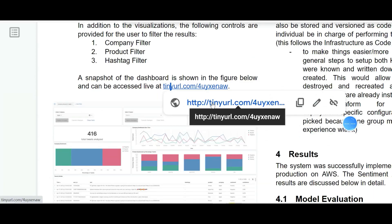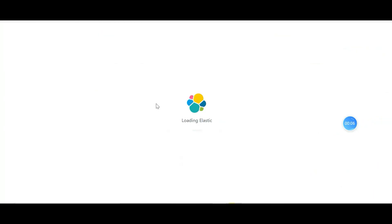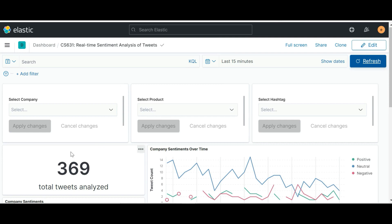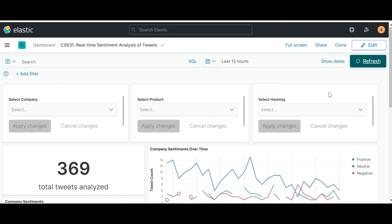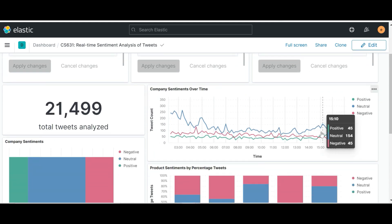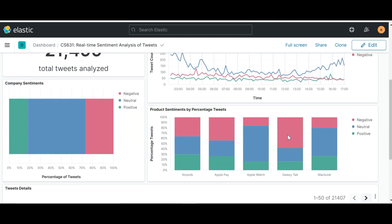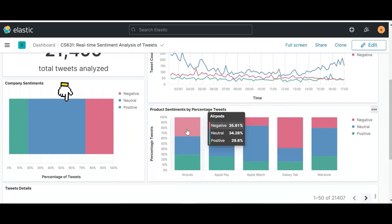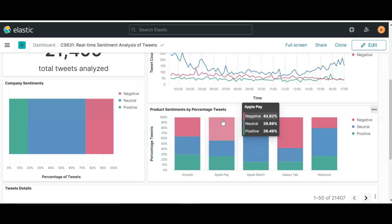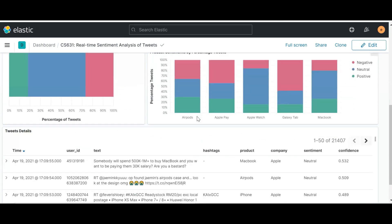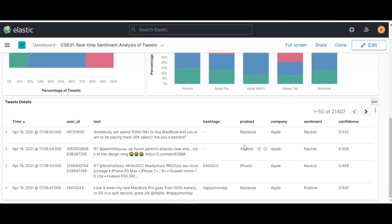Once we have the analyzed tweets and the Elasticsearch index, we develop a Kibana dashboard on top of it. Using this dashboard, the user can filter the results for the company they're interested in, for the product, or for the hashtag. Various visualizations show the total number of tweets analyzed, company sentiments over time, total sentiments about a company by percentage, product sentiments by percentage, and the details of the tweets being analyzed.